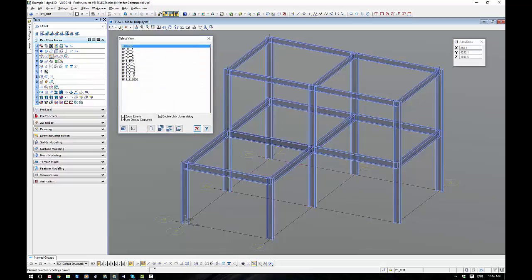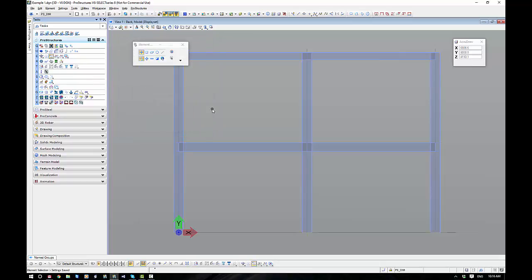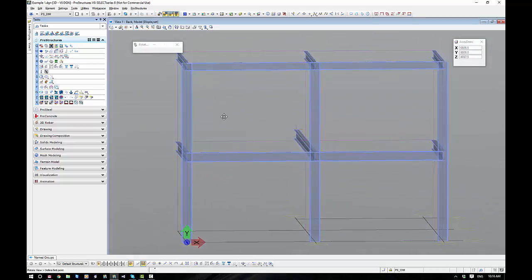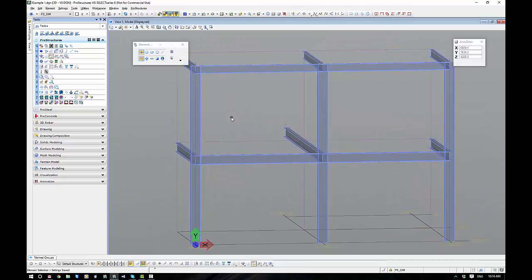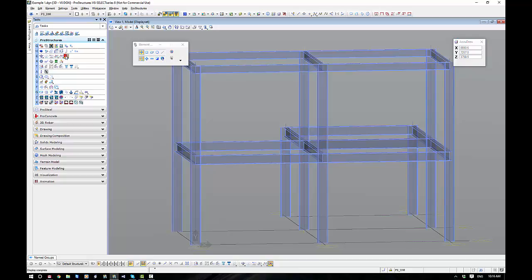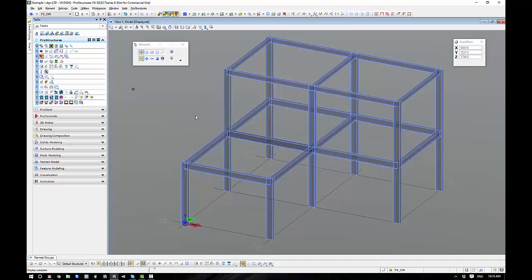So if I wanted to have a look at, say, Grid C — straight to Select View, double click Grid C, here we go. Now, it's worth noting that in a busy model, all the rest of the model is clipped out. This is where the clipping planes come into play — it is 500 mil back and everything is clipped off. We can turn our clipping planes off here, and you can see the rest of the model is still there.